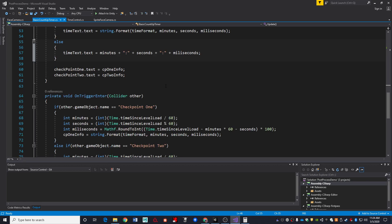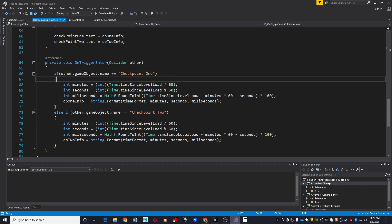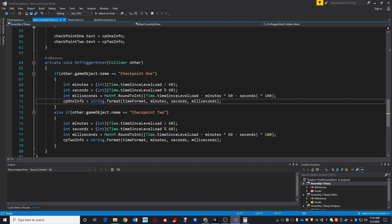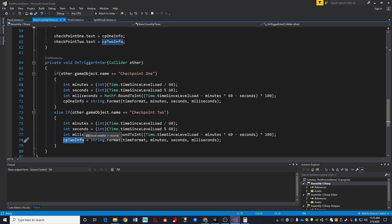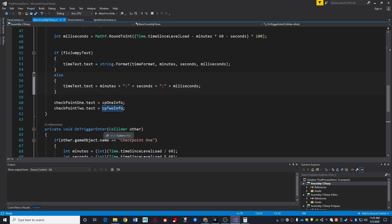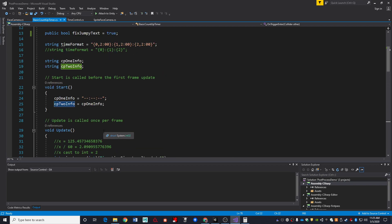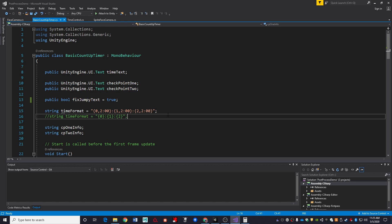Logic for the checkpoints is pretty simple. I just check to see when have I entered a trigger. I check the name of the trigger, and if it was checkpoint one, then I do the exact same calculations I did above and assign that string to checkpoint one info. Otherwise, if the name was checkpoint two, I assign it to checkpoint two info. And if it was any other trigger that I entered, like say my water, I ignore it.